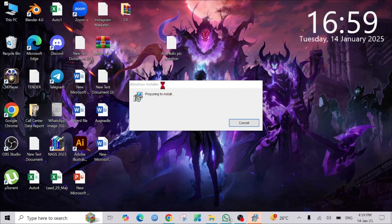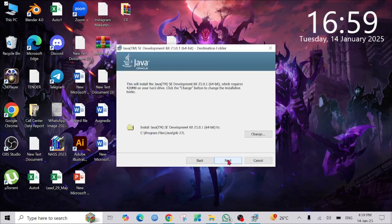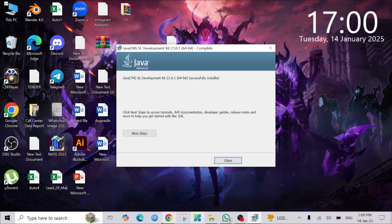As you can see, the installation process has already begun. Now just select 'Next', select 'Next' again, and wait for the installer to fully install Java on your PC. Now as you can see, the installation process is complete.